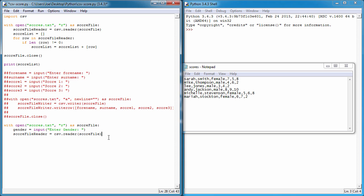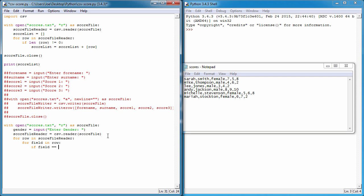What we're going to say is for each row in that object, and for each field in each row, what we're going to say is if the field is equal to - remember before we said is not equal to zero - this time we're saying is equal, which is just a double equal sign. If that's equal to the gender variable that the person is entering, then print that row.